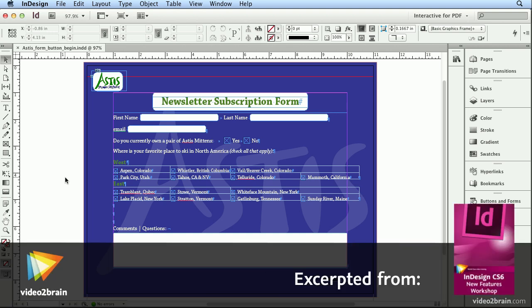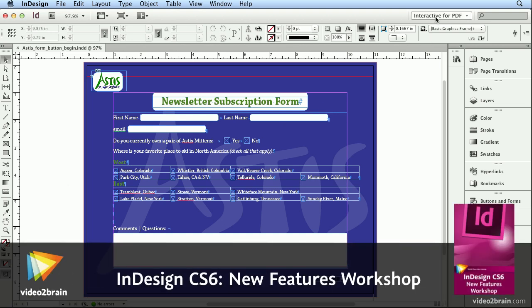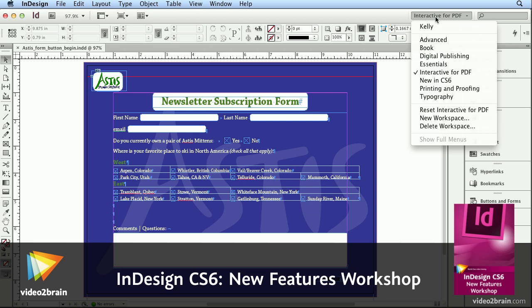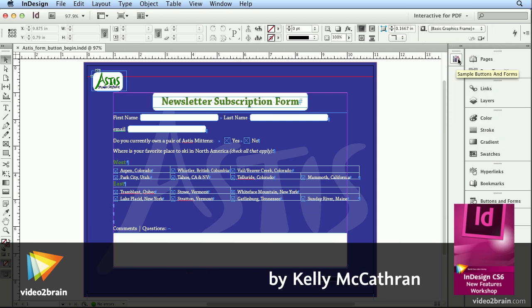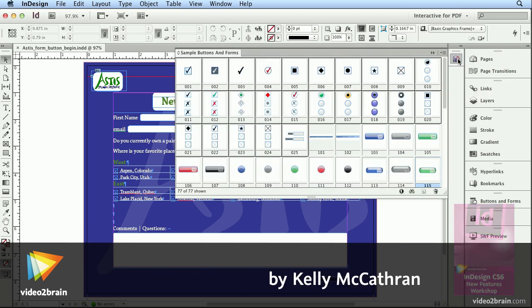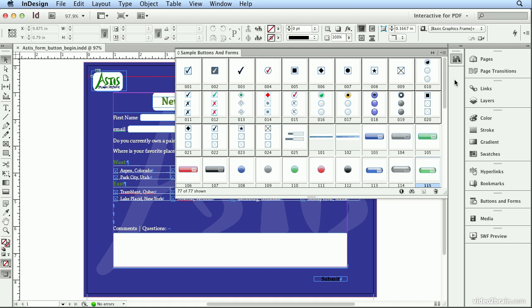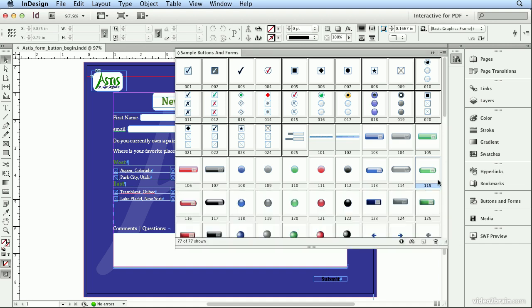Let's finish off this form with a Submit button. I'm in the Interactive for PDF workspace. I will choose from Sample Buttons and Forms, number 115, this green button.